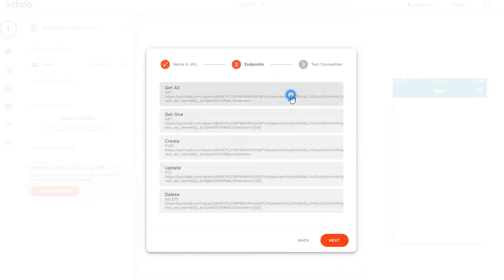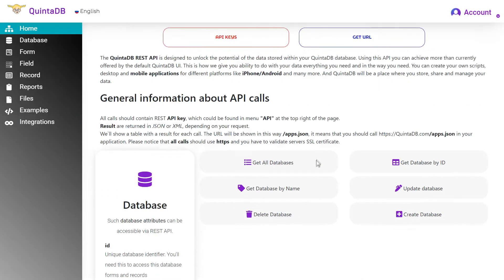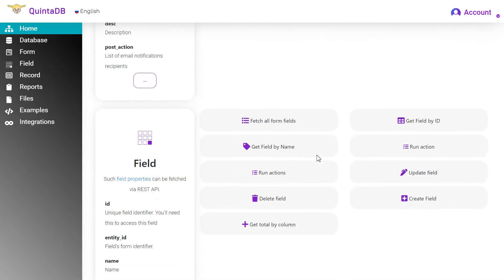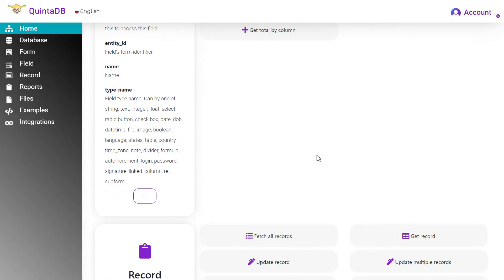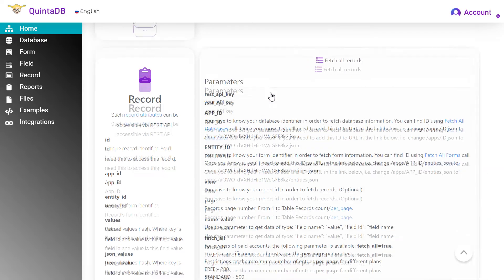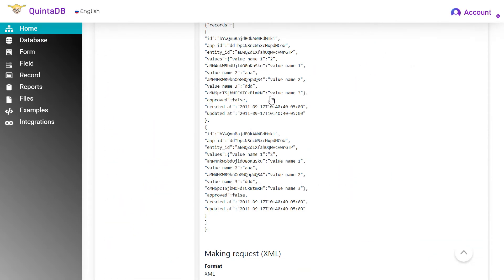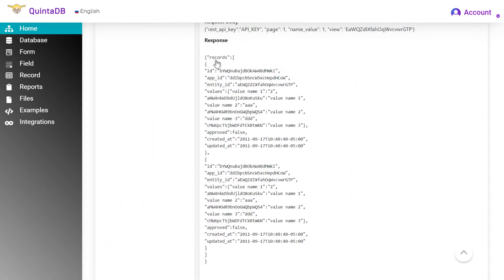Click on the Next button. Now we need to refine the result key. We can see an example on the developers page in the response section. For the GetAll parameters, getting all records, we use records.